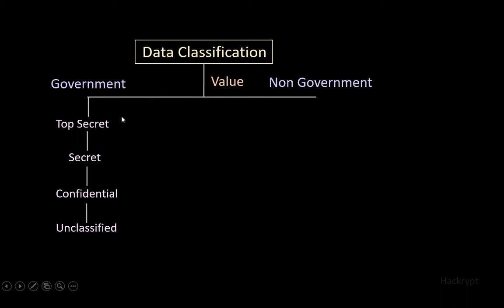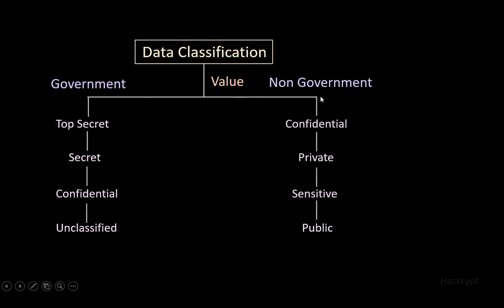Top secret is the most critical data to the government, like defense strategies. If it is not secure, it can lead to the compromise of national security. Whereas non-government and private organizations use confidential, private, sensitive, and public.